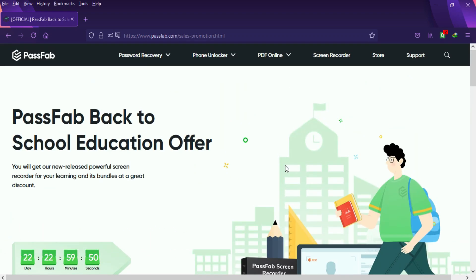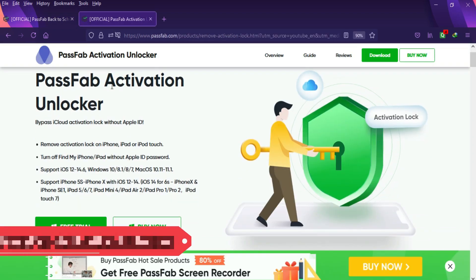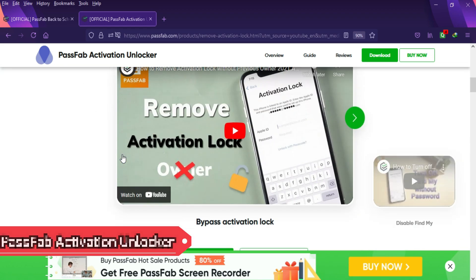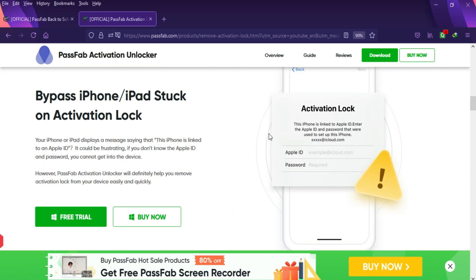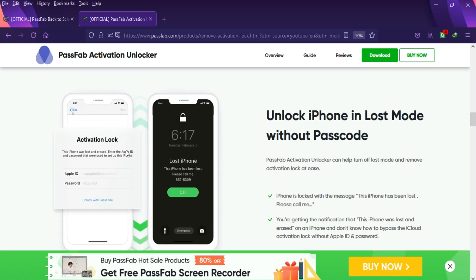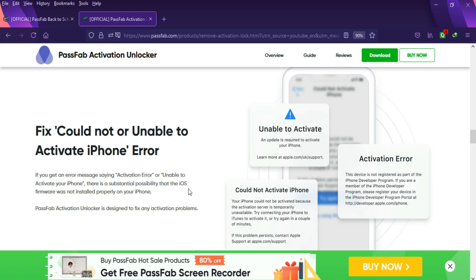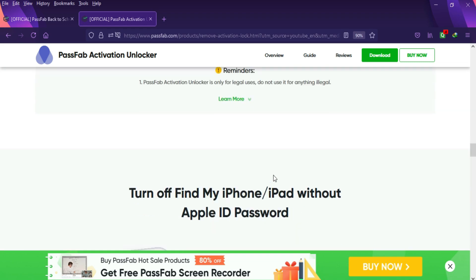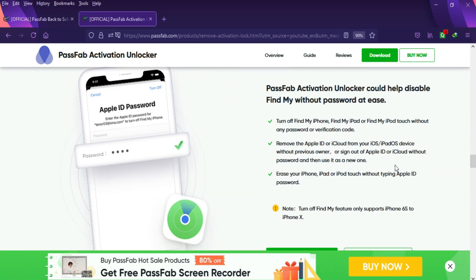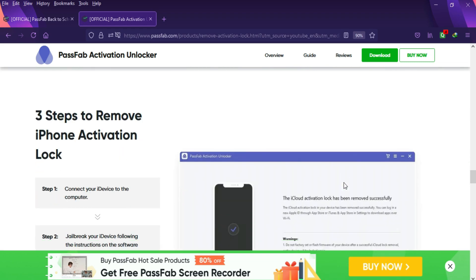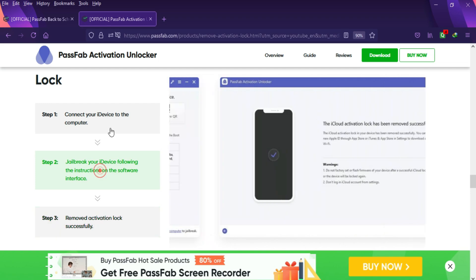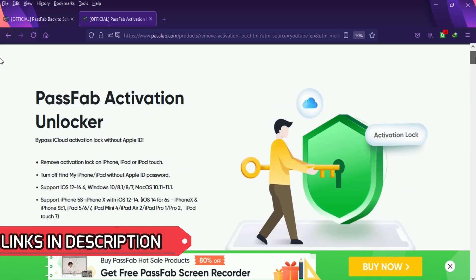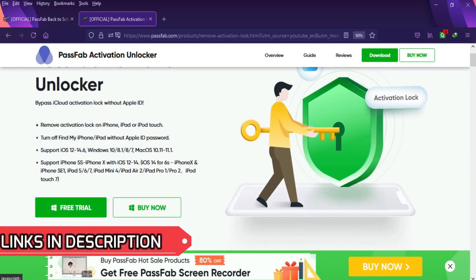Now let's come to the topic. Today I will talk about the PassFab Activation Unlocker. It's an all-in-one tool to bypass the iCloud activation lock screen and turn off the Find My Phone option from the open menu devices. Just check out the description link. This tool is available for both Windows and Mac, so you can easily install it from the description link.